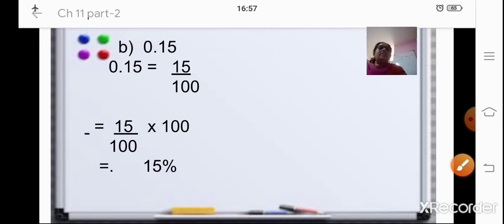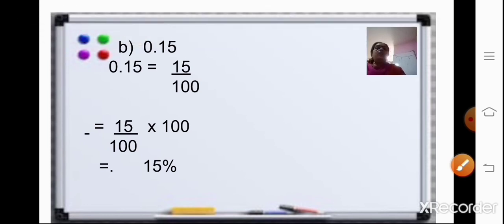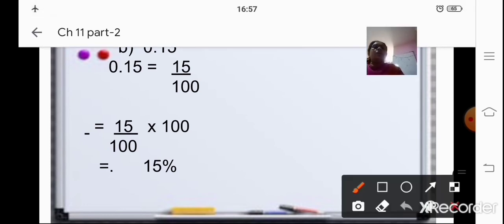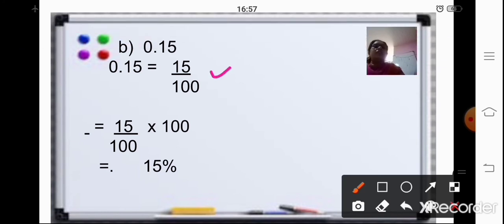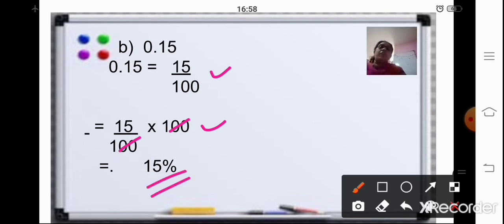Coming to the next sum. The working is shown in this slide: 0.15 changed to a fraction first, then multiplied by 100. Cancel the two zeros — your final answer is 15%.